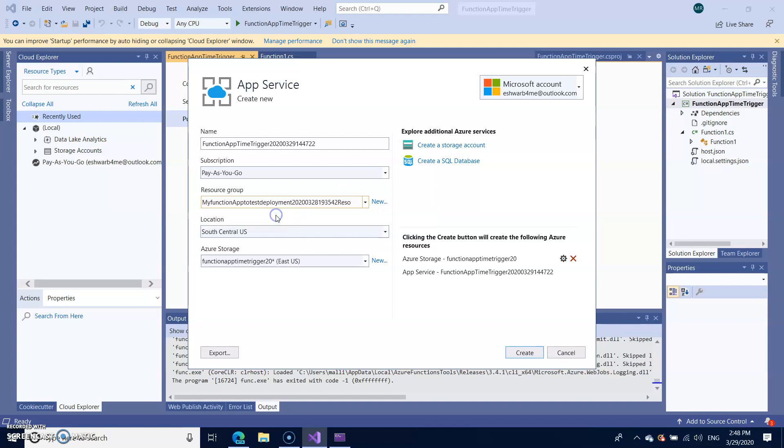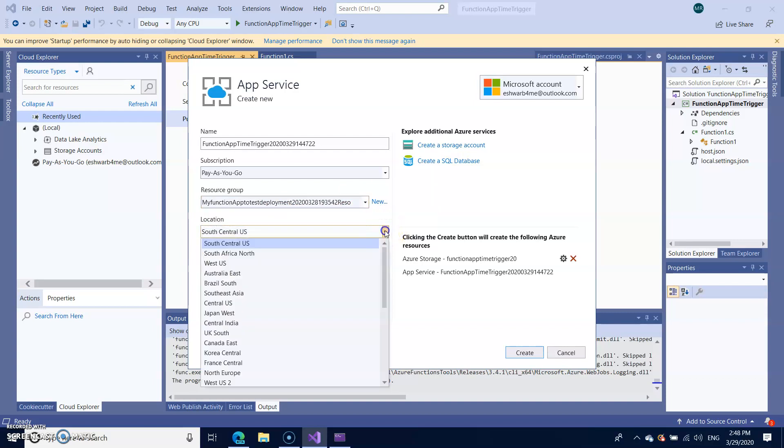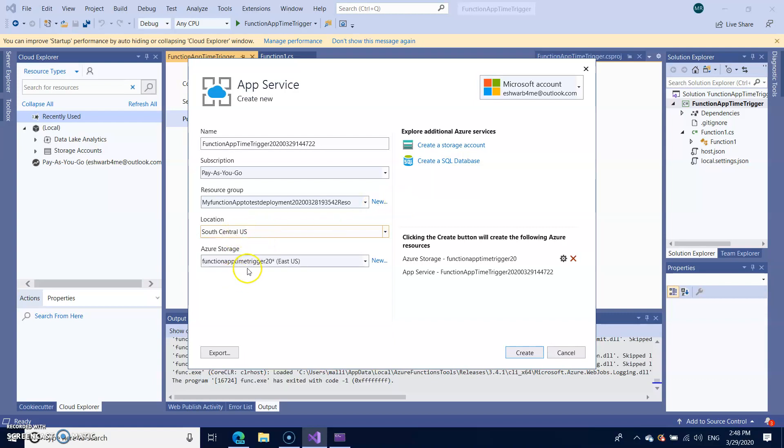I'm just selecting the existing one and where you want to host this particular function. So I just selected Central US and the storage.